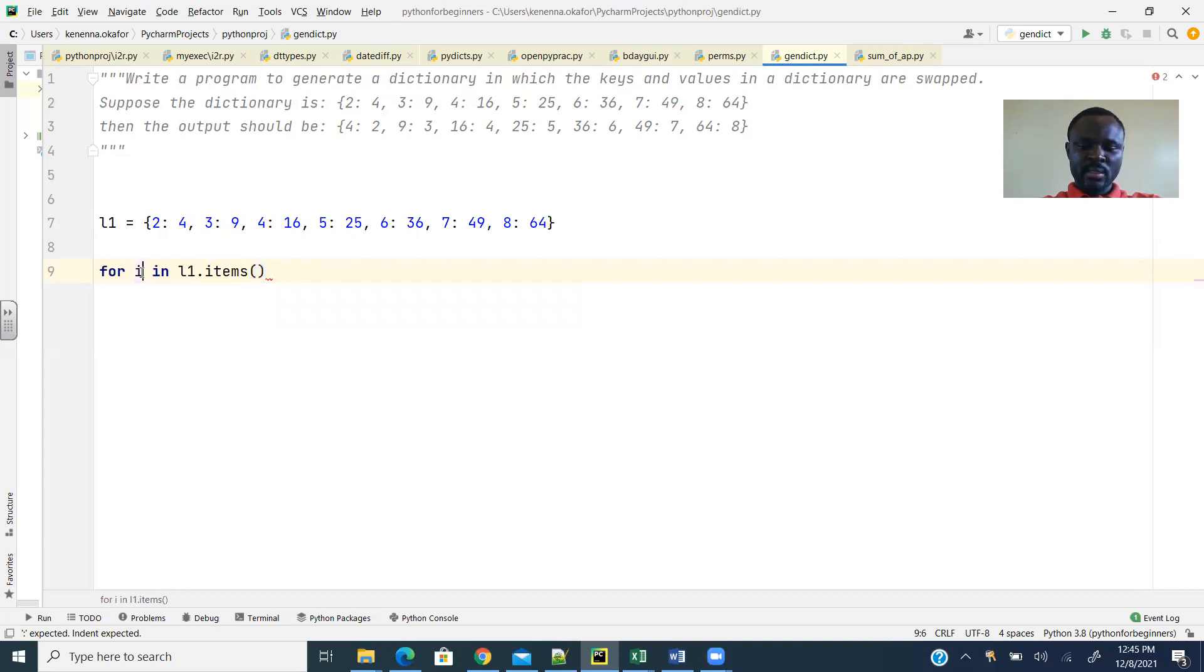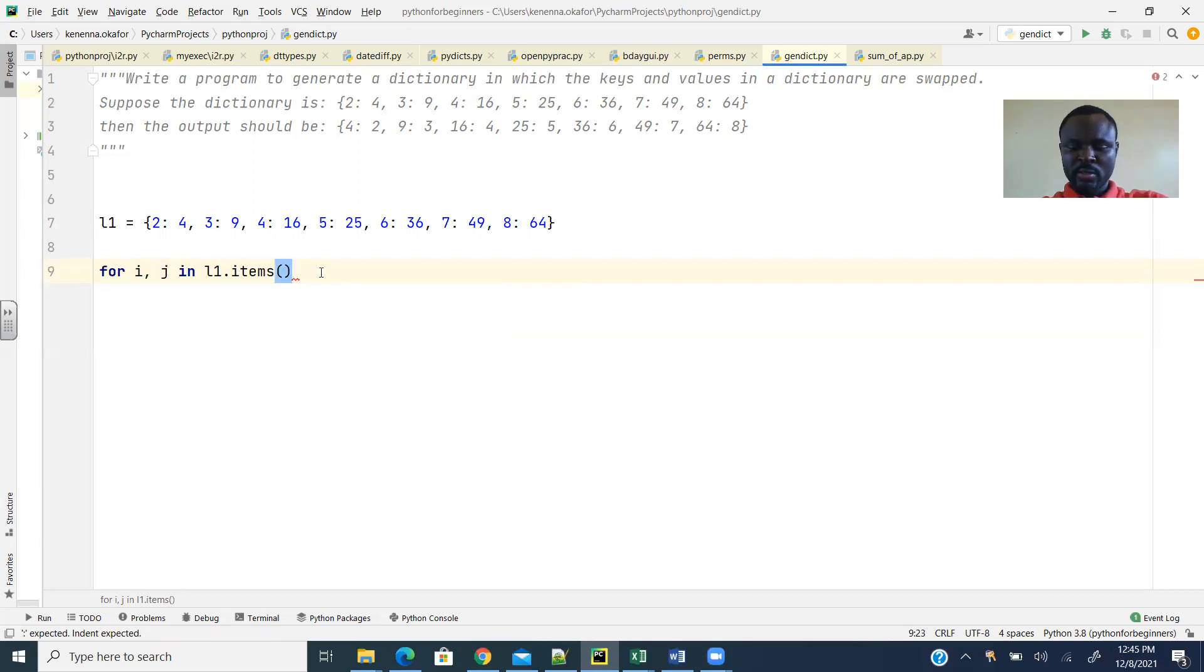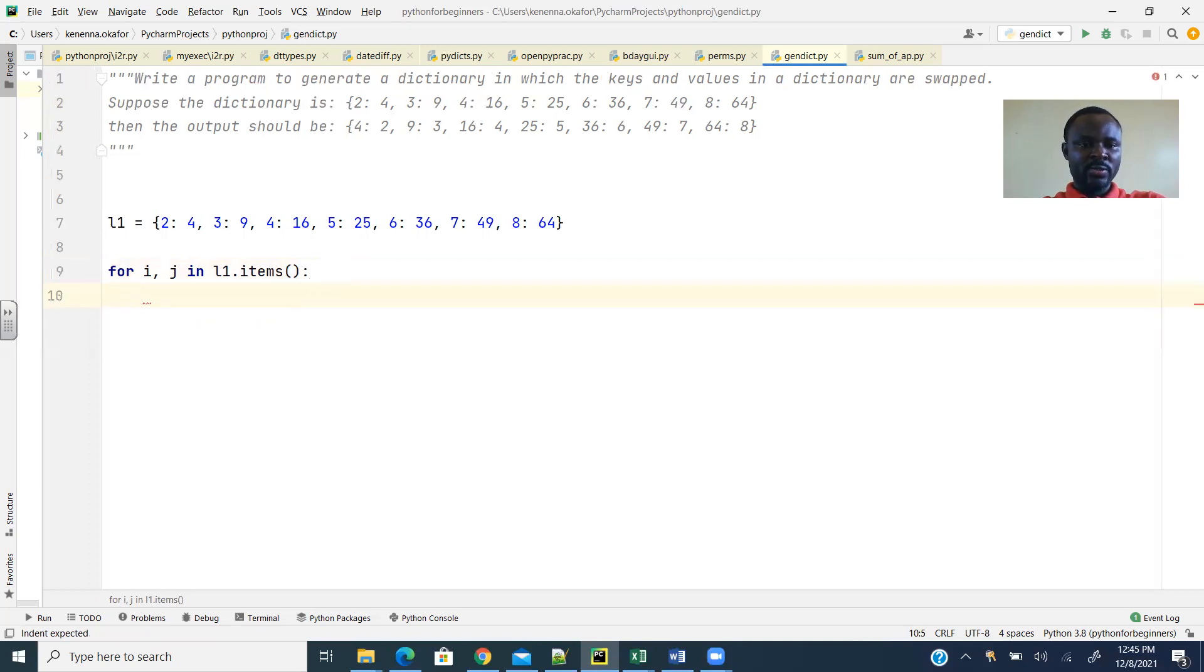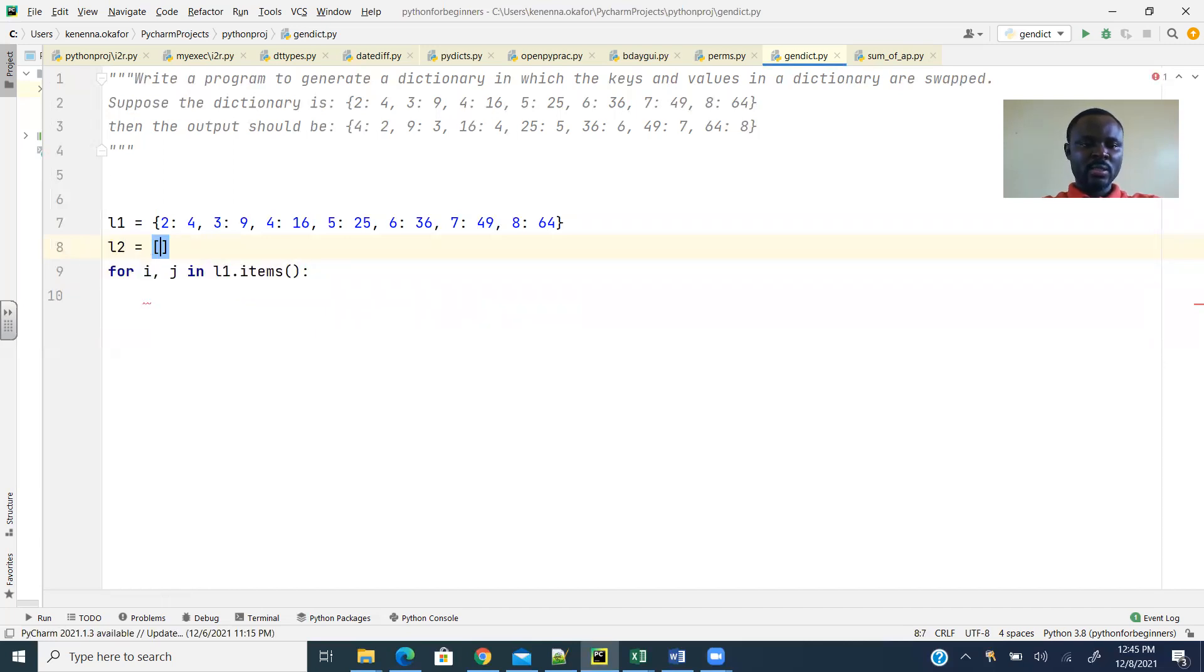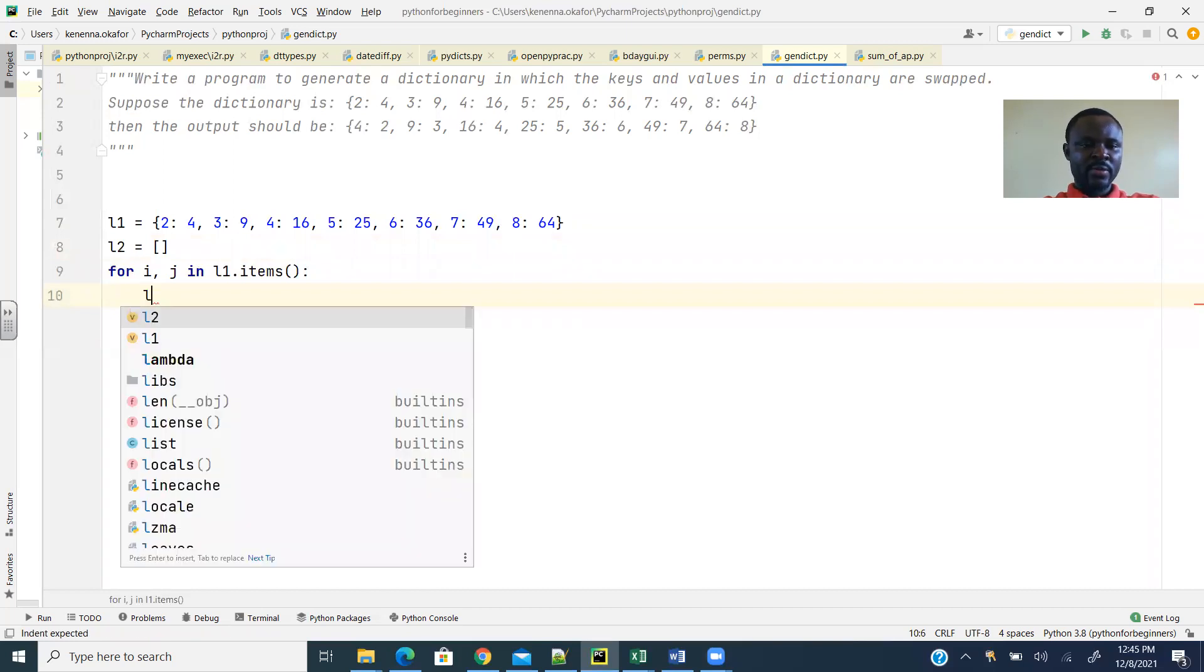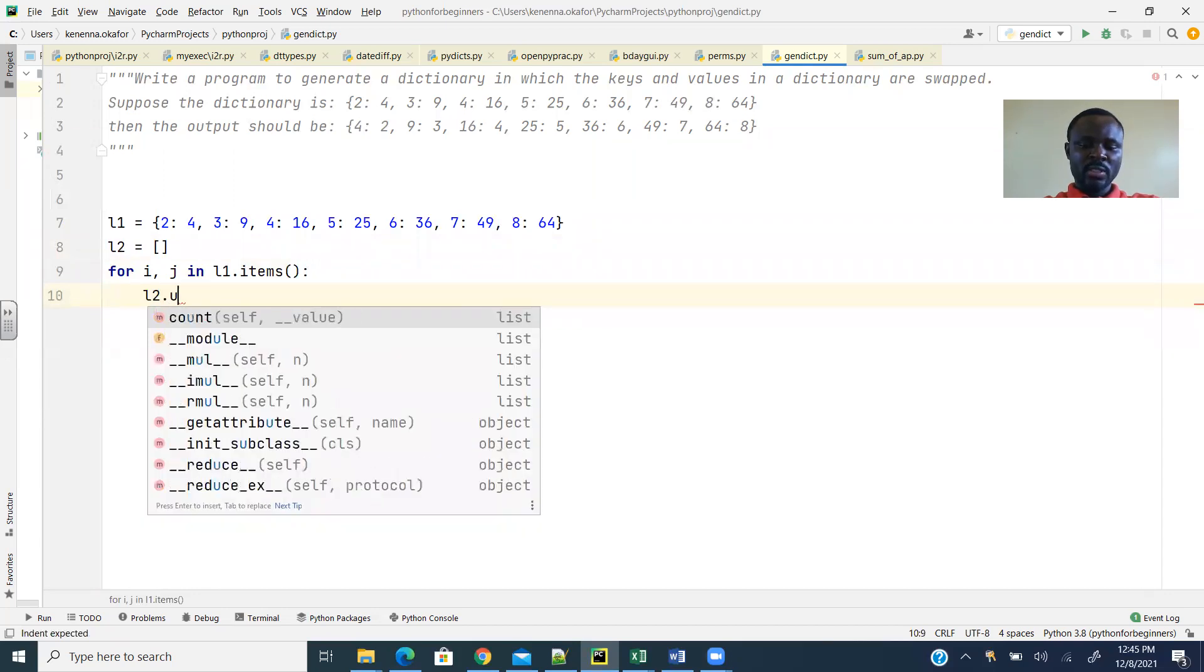And this should actually, let me create another one. So i for the key, j for the value. So that's to unpack the key values there. Then the next I want to do now is to populate my new dictionary. So I'll just call this L2 and make it an empty list.